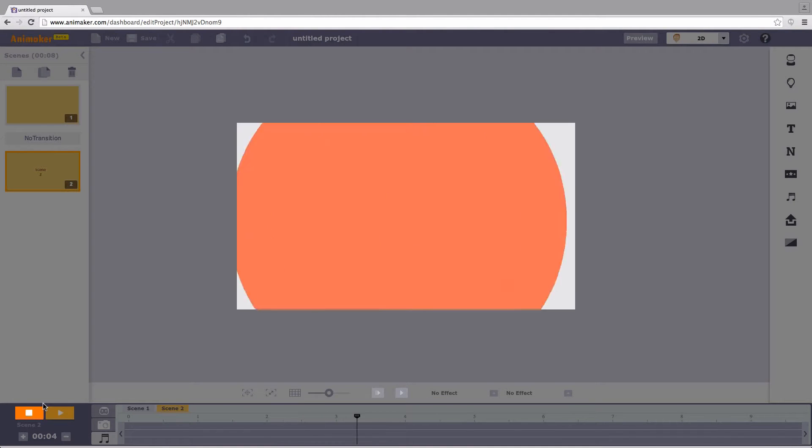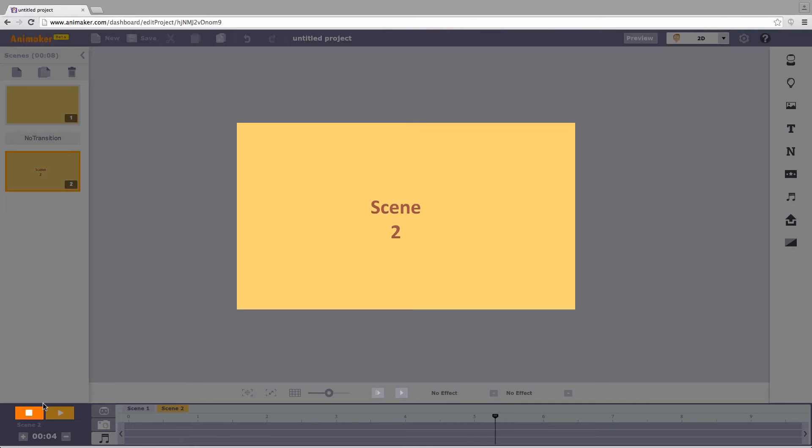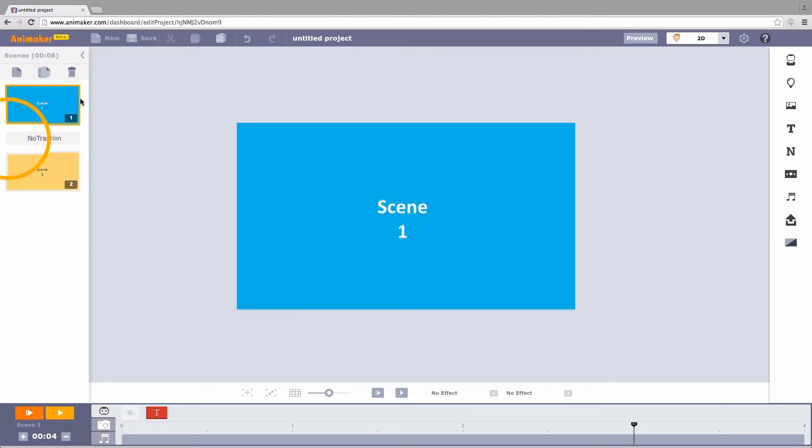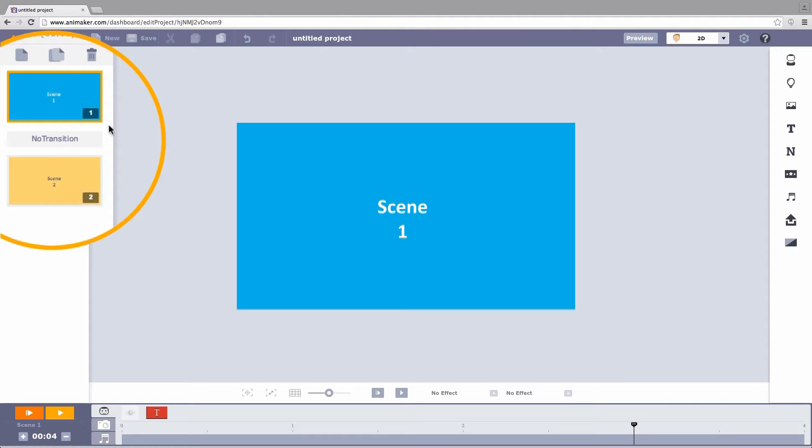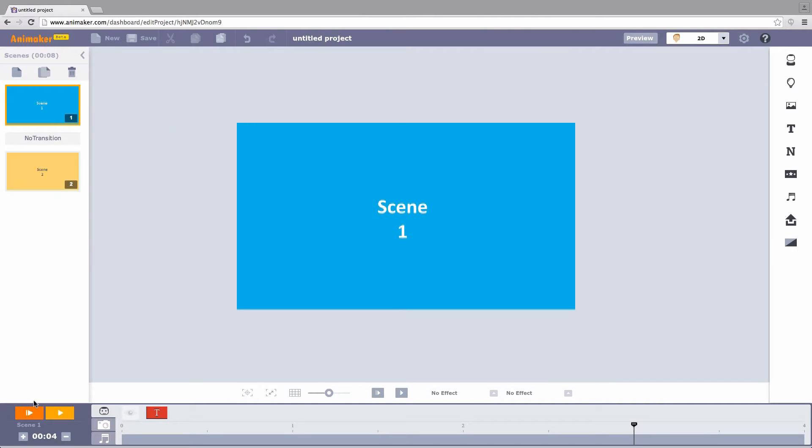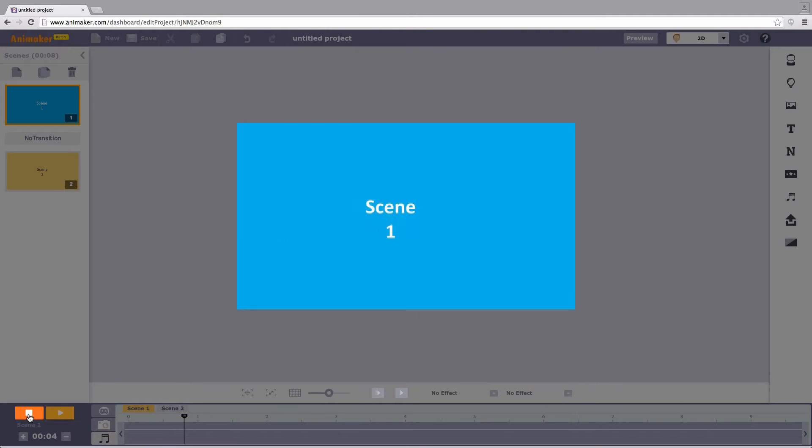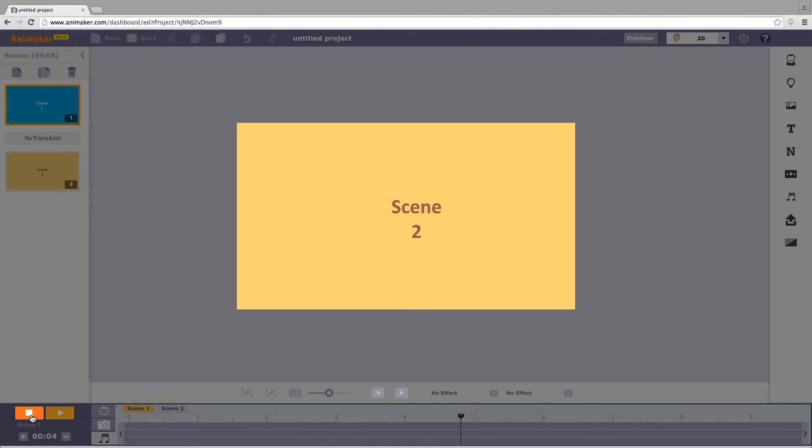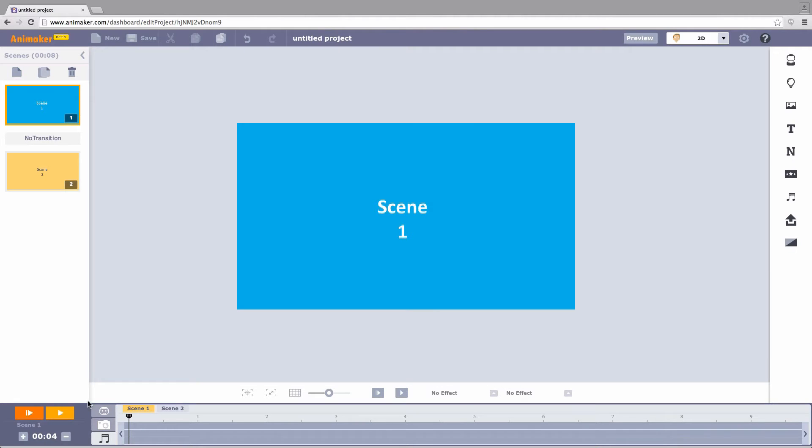Since the effect closely resembles the ripples created when we drop an object in water, we name it as Ripple Effect. For this, I have already created a few scenes here. But when I play, there is an abrupt ending and beginning of scenes which interferes with video continuity. So, we create a transition effect in between the scenes.